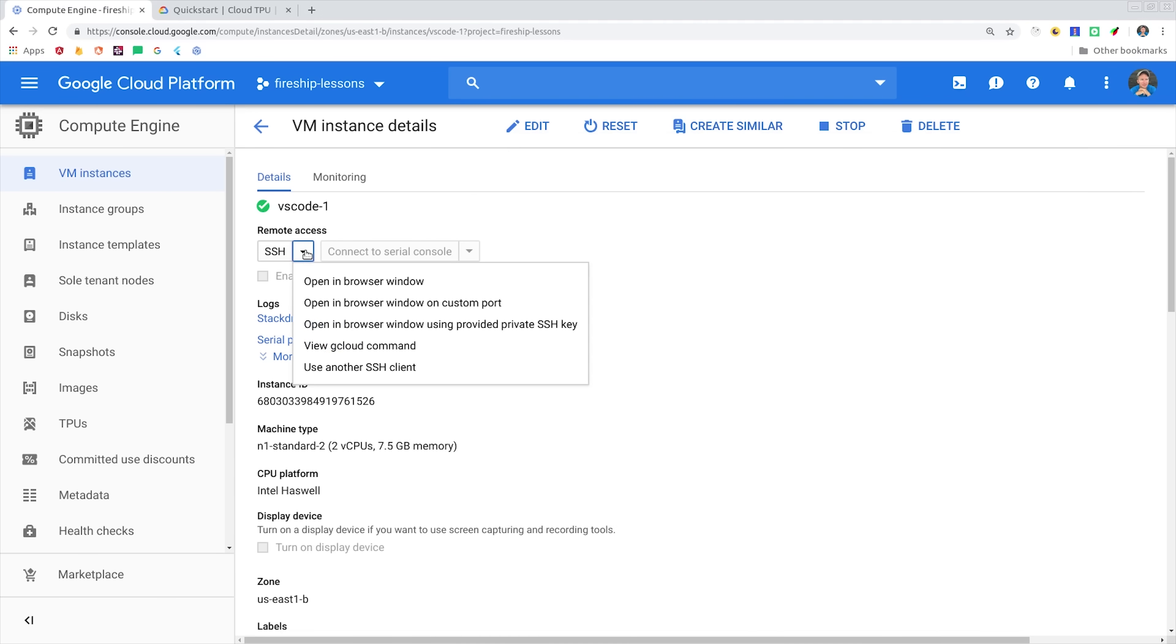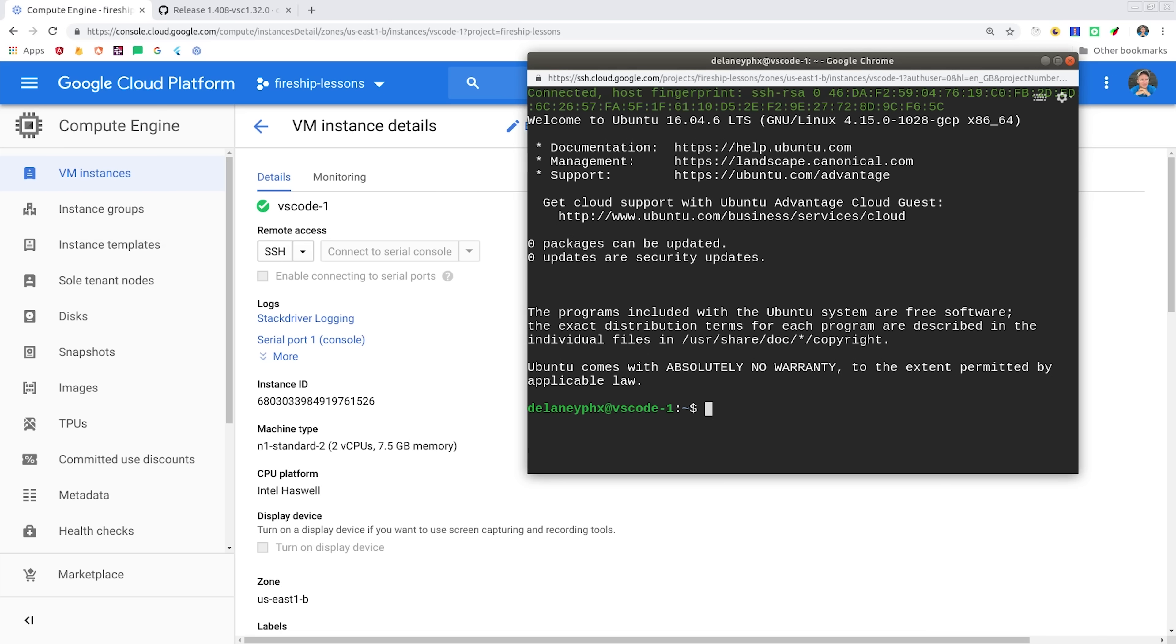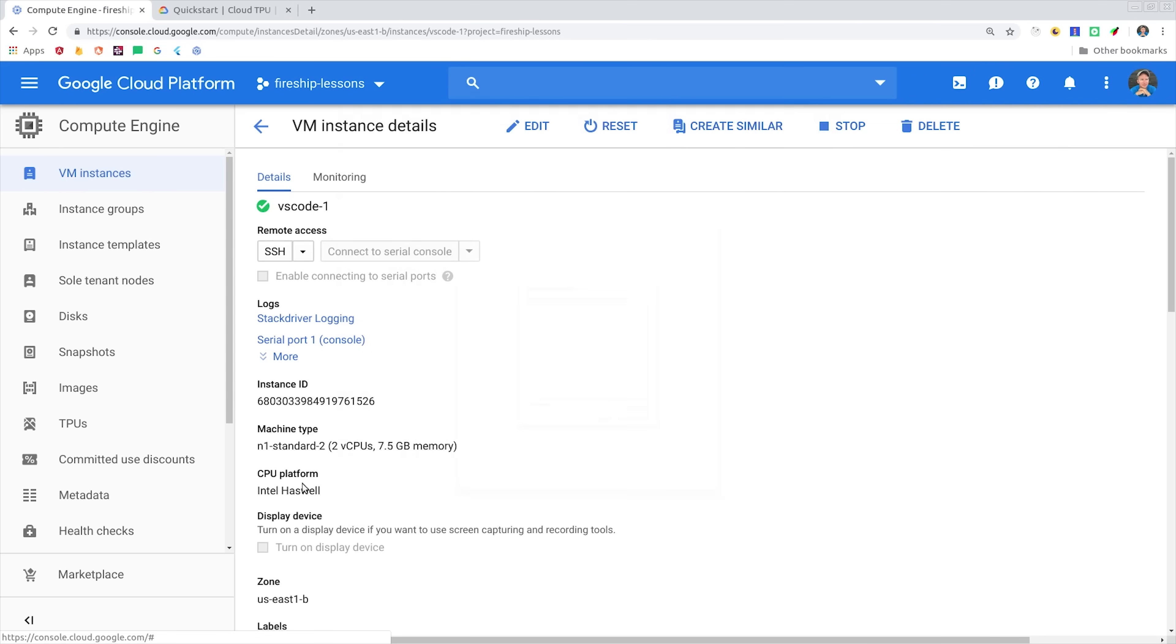You'll see this SSH button next to your VM. If you click that, it'll give you several different options for starting a terminal session. The easiest option is to just run in Cloud Shell, which will bring up a command line in the browser window. From there, we'll go back to GitHub to find the download link for the latest release of Code Server on Linux.